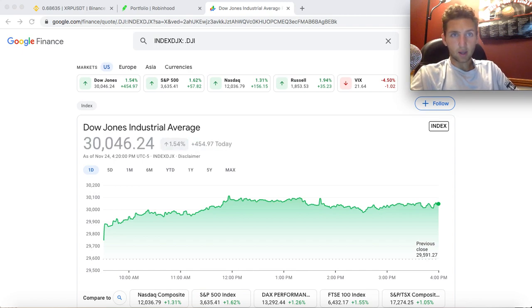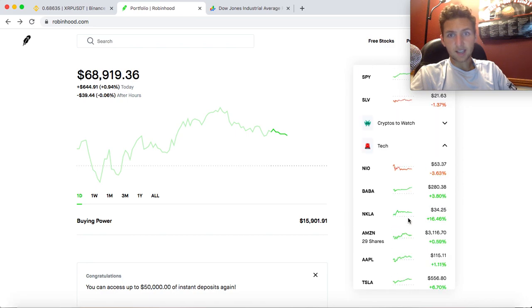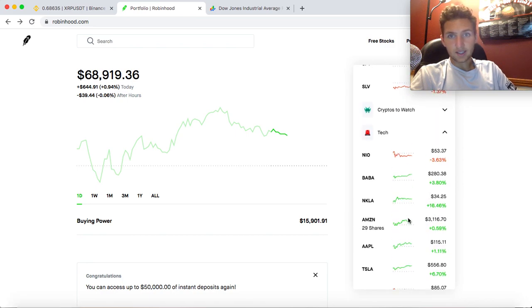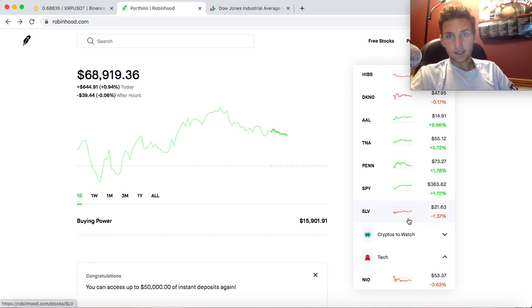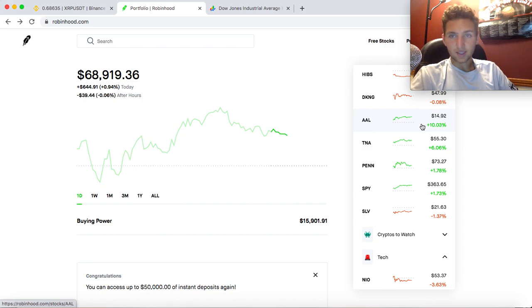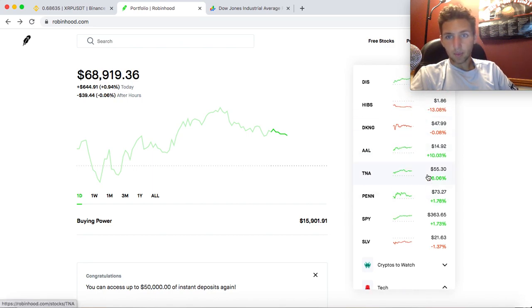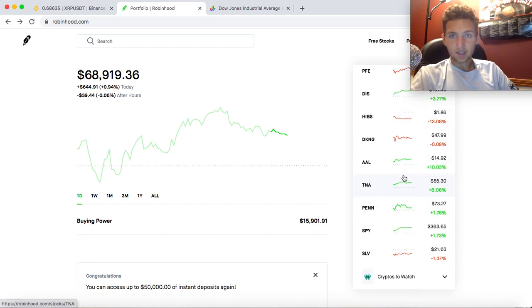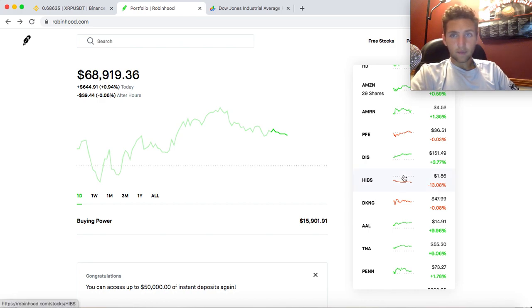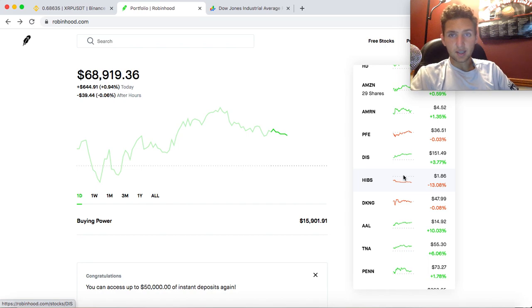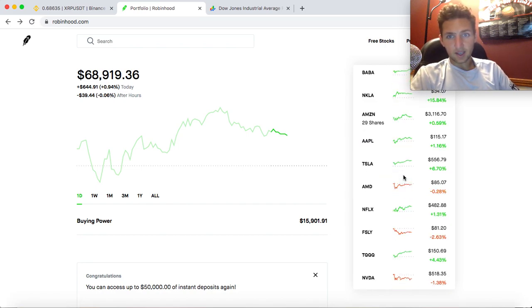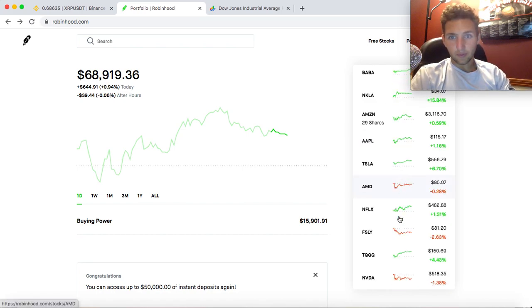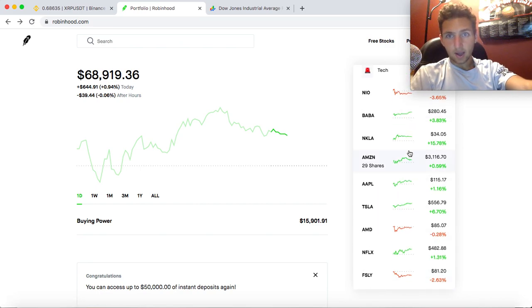We're seeing this with the airlines. Some of these airlines are up an insane amount today. If we look at things like American Airlines up over 10% today, the small cap up 6% today, like a lot of money being poured into these value companies rather than growth companies. As you guys can see, stocks like NVIDIA and Amazon and some of these other ones really trailing behind.